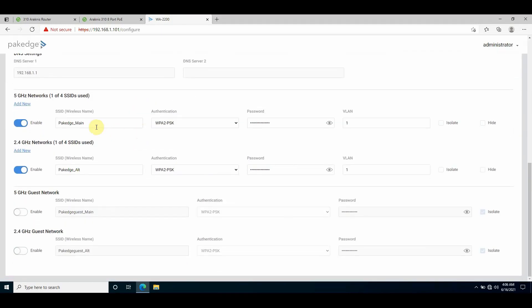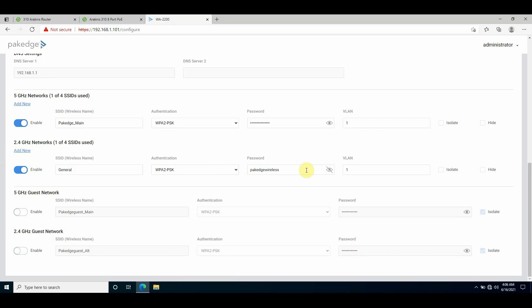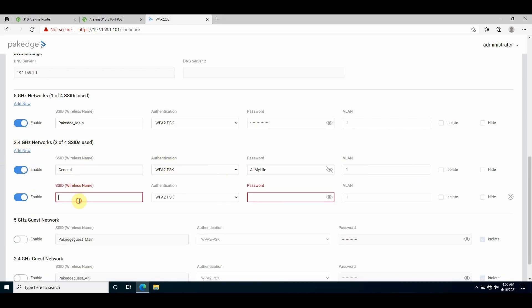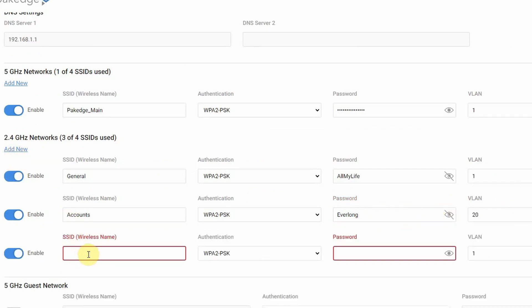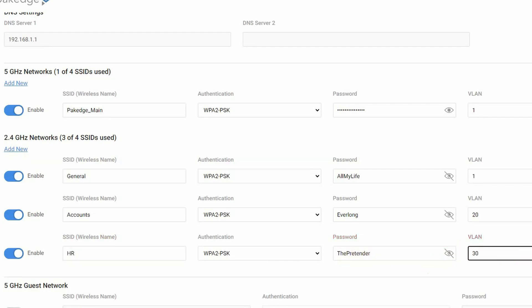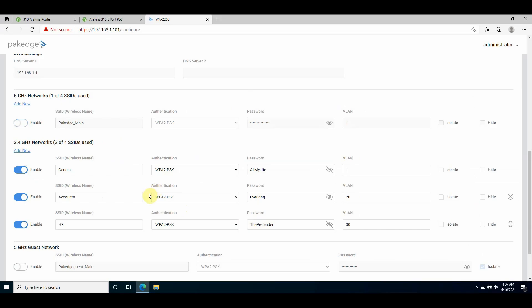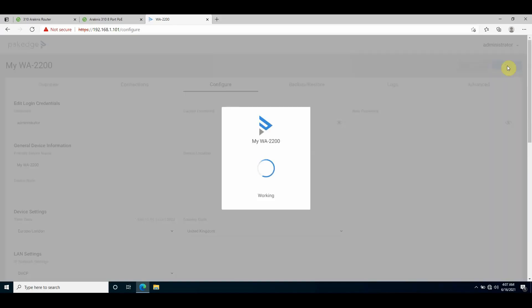In the SSID setup menu, I'll add three SSIDs: General, Accounts, and HR. Then I'll give it the relevant authentication method, which is WPA2, set a password, then assign a VLAN tag value to the SSIDs - 20 and HR tag of 30. And that's it. I'll save the configuration and connect to the SSIDs that are broadcasting and see what IP addresses I get on my mobile device.